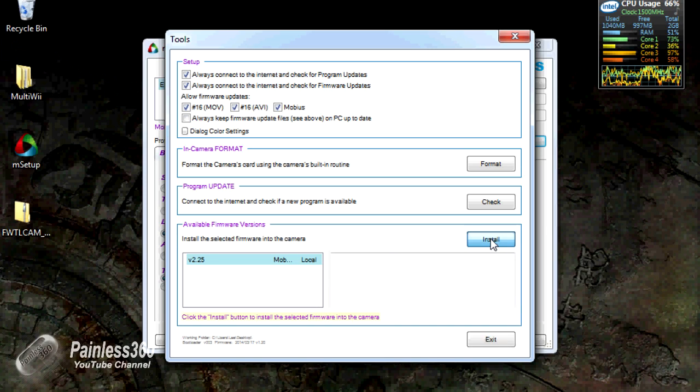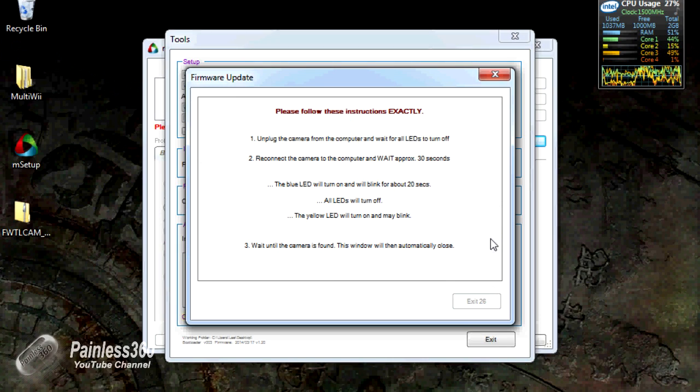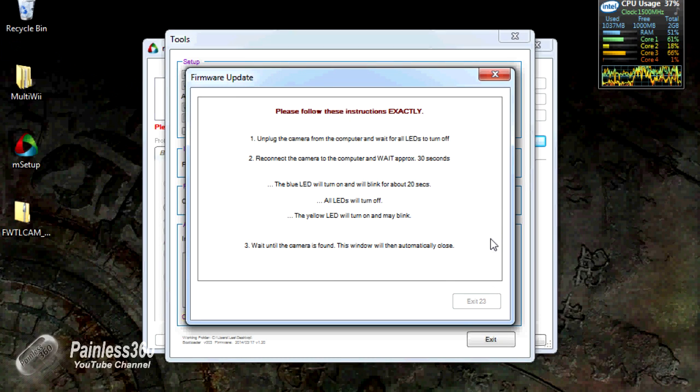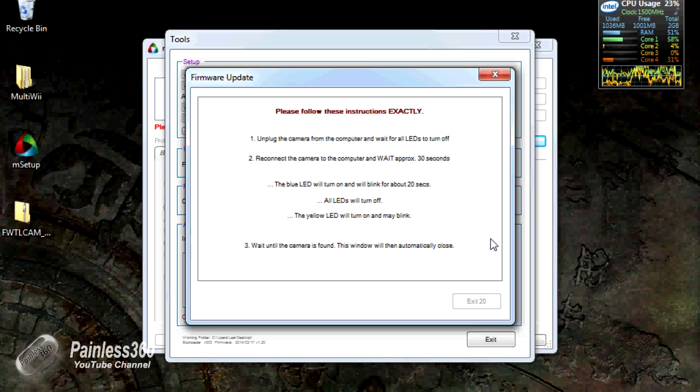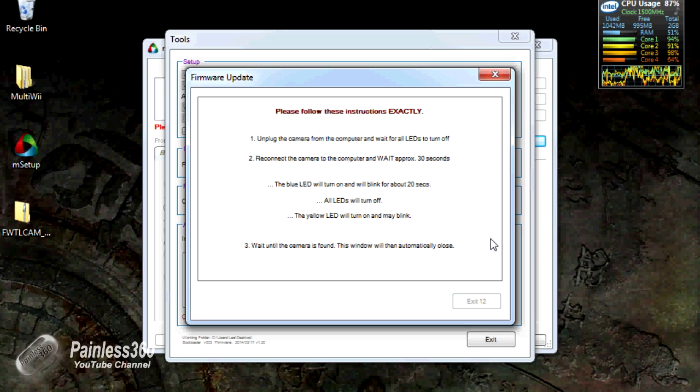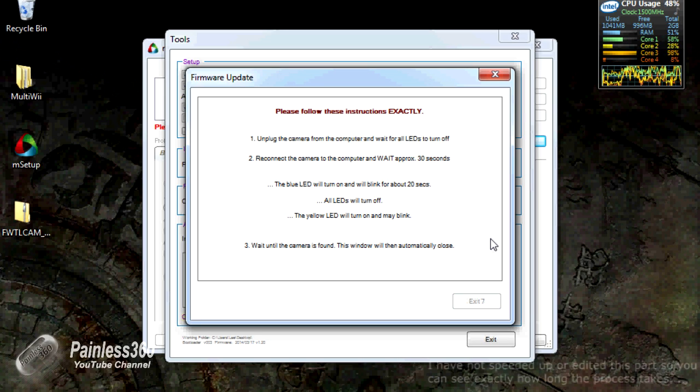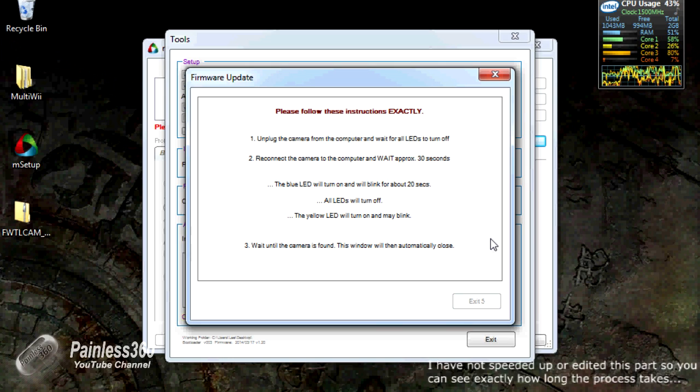We're going to click install. And we get the instructions: unplug the camera from the computer and wait for the LED to turn off. Reconnect the camera to the computer and wait approximately 30 seconds. And that's basically the firmware update happening. So I'm plugging it back in now. We have a green steady light and a flashing blue light.